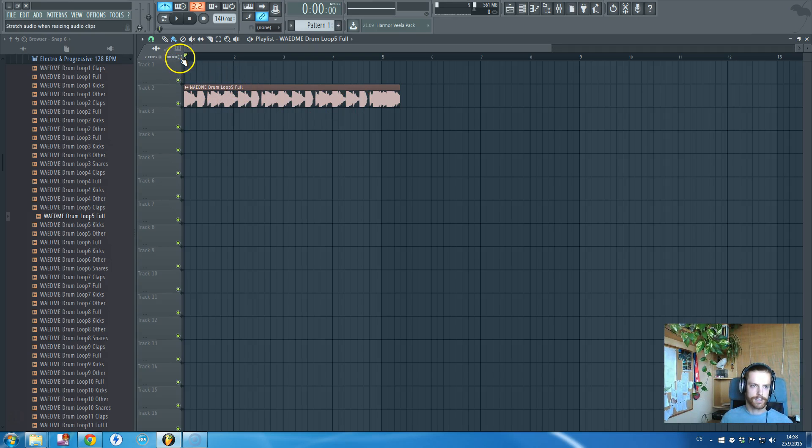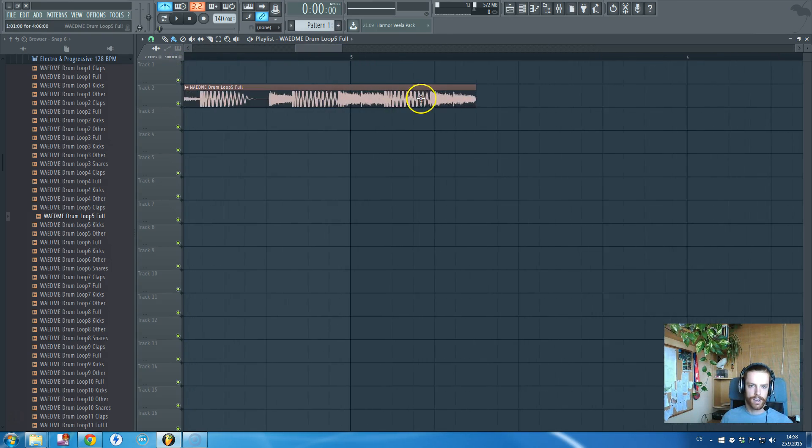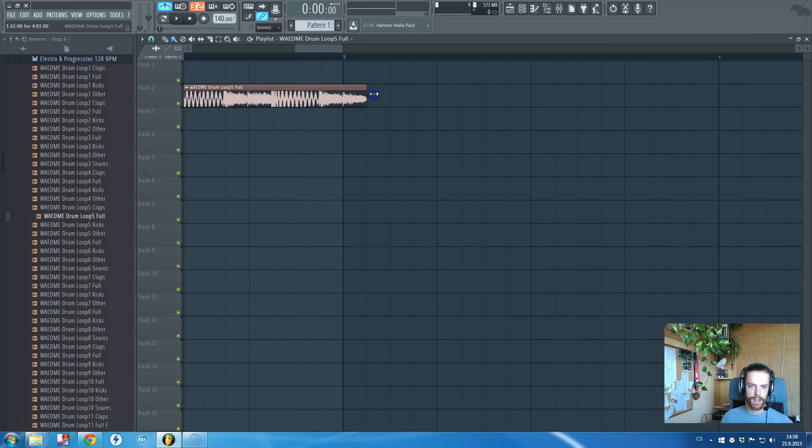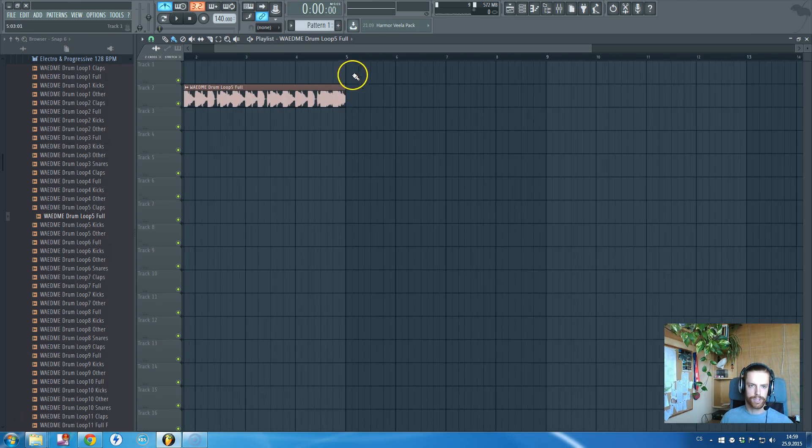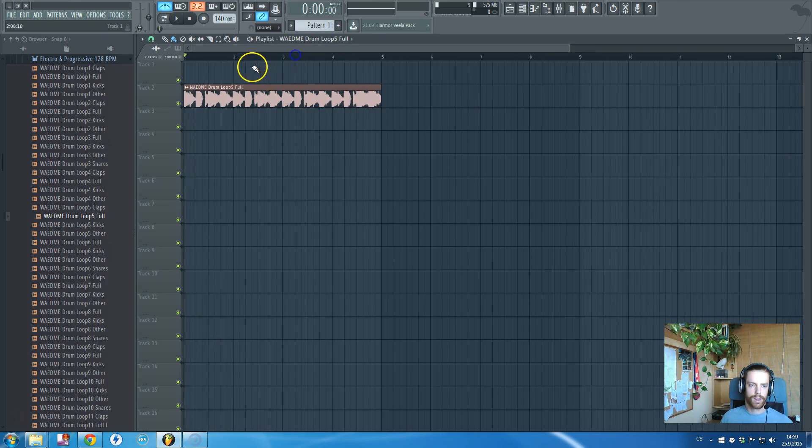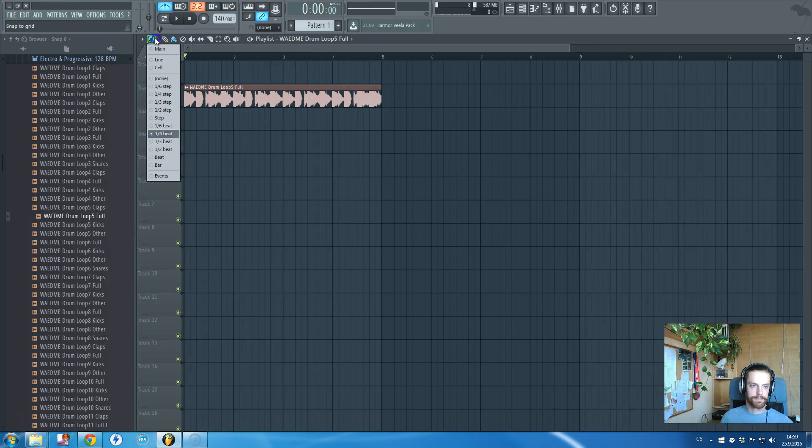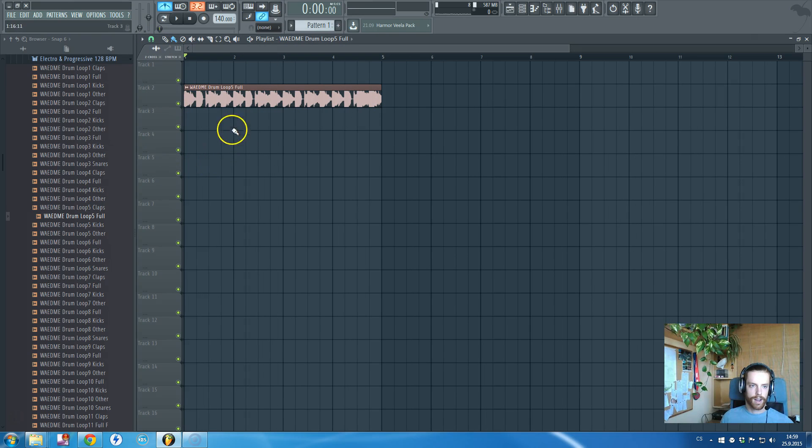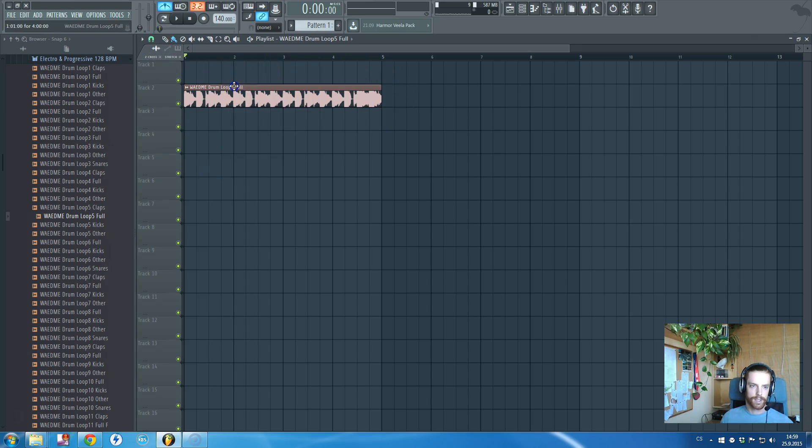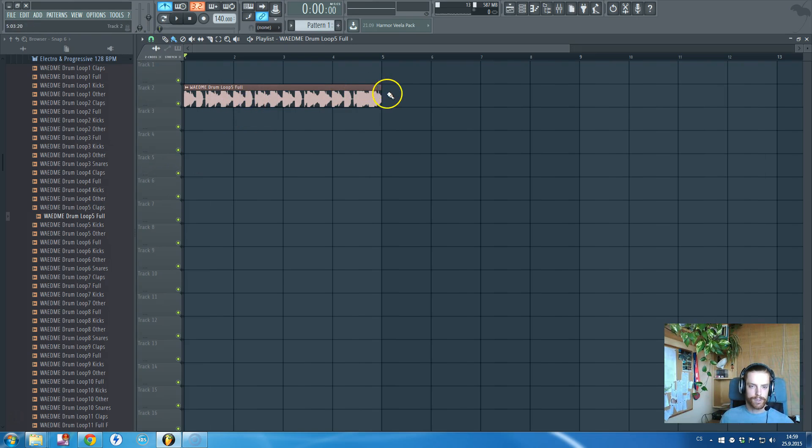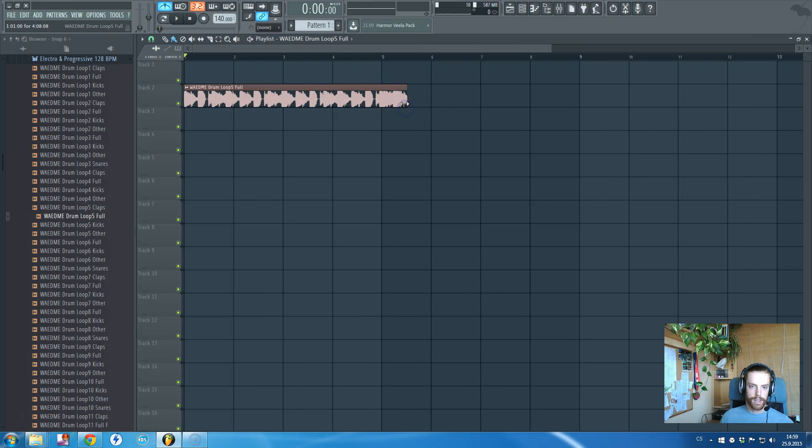First thing you can do is click this stretch thing, and take the end of the sample and stretch it to the position you think it should be. I know this loop is four bars long, so I know it won't be on the fifth bar but on the fourth one.